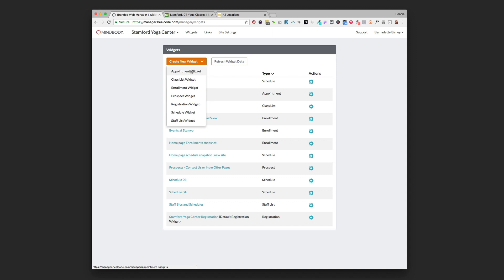That's not my favorite widget, it doesn't work really smoothly all the time, but it is available for you if you want to try using that and see how it works. Okay so for today we're going to use the schedule widget.